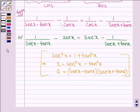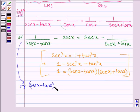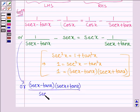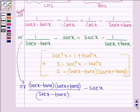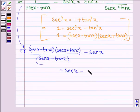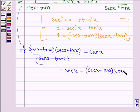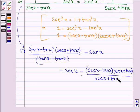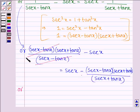Using this, the left hand side can be written as (sec x minus tan x) into (sec x plus tan x) divided by (sec x minus tan x) minus sec x. The (sec x minus tan x) terms cancel, and we are left with sec x plus tan x minus sec x.